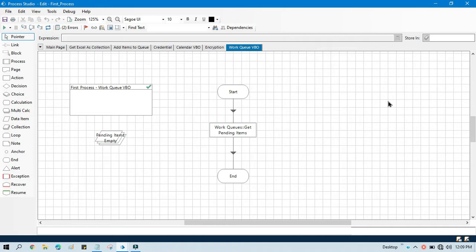Now get next item is used to work on queue items which are ready to process, meaning items that are pending and have not been processed. Get next item will pick that specific item and lock it so that other robots cannot pick that item.